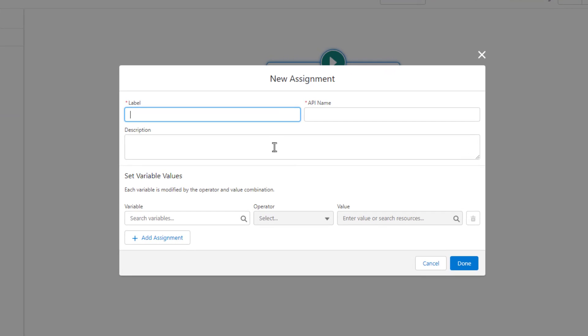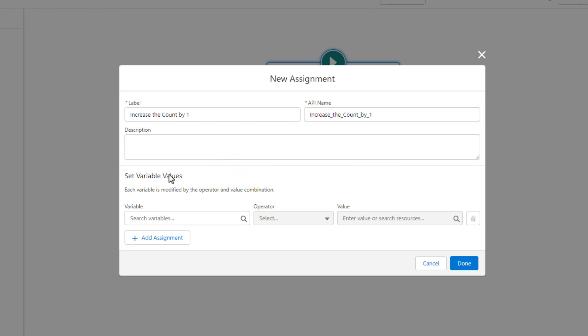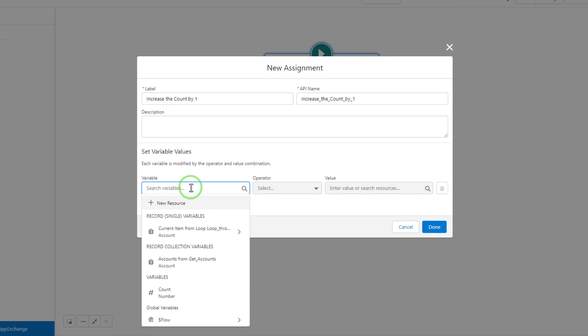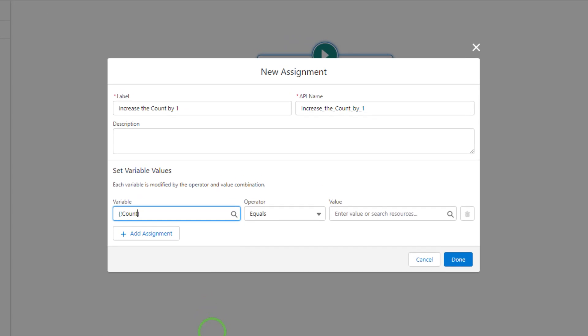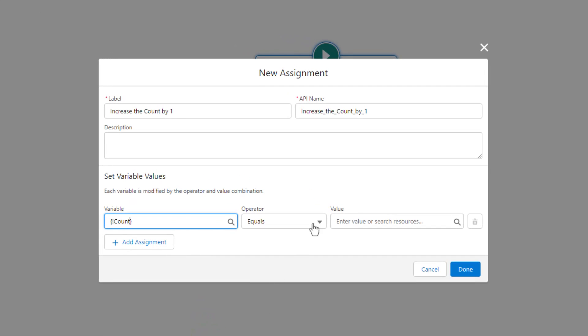I'm going to call this assignment increase the count by one. And then for the variable values, or the thing that I'm assigning, I'm just going to click once, and then I'm going to pick that number variable that we just created. I'll select count. And then from operator, I'm going to pick add.